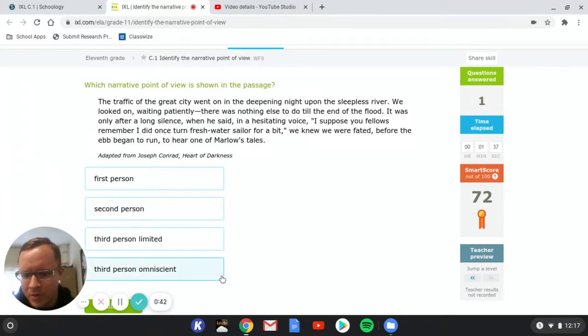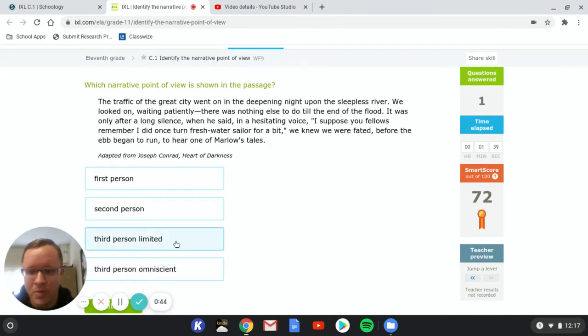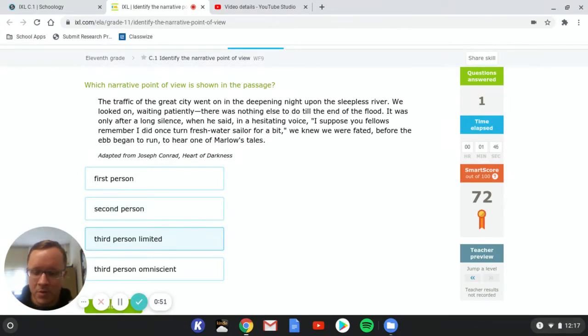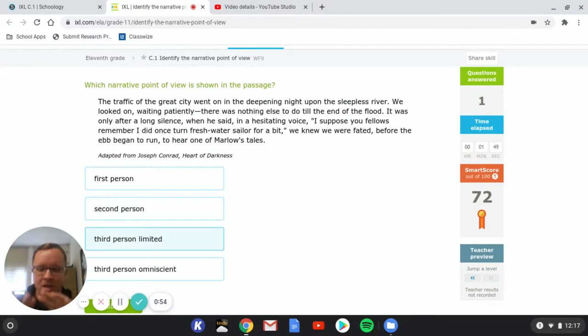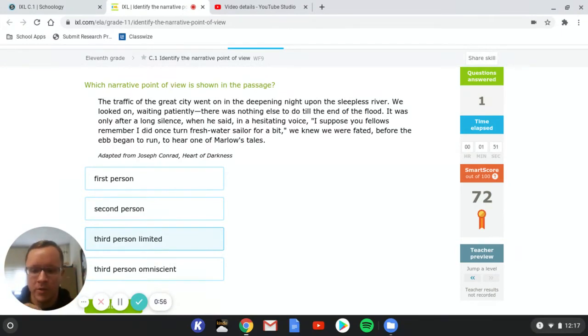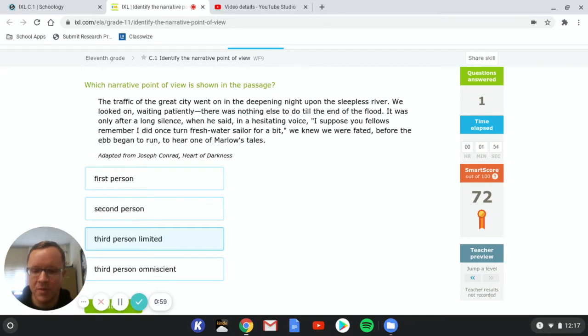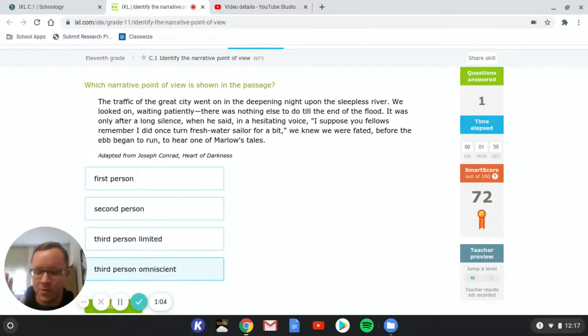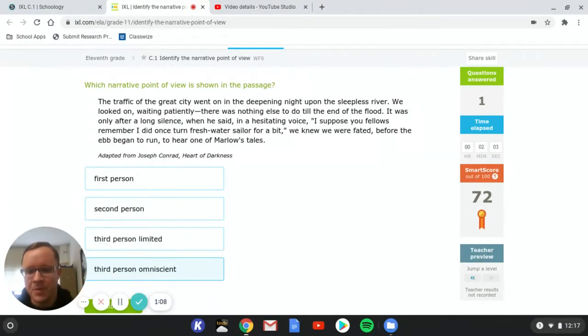Third person limited is going to be that the character doesn't know everything in the story. So if your narrator has a limited view, they can't see everything that's happening all at once, then that's a limited third person perspective. Third person omniscient just means that they can see everything and that they know the character's thoughts and everything about them at all times.